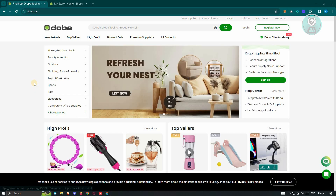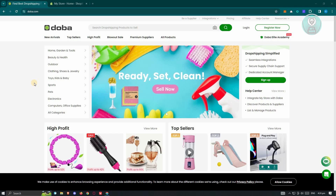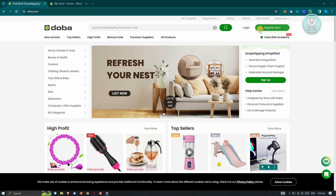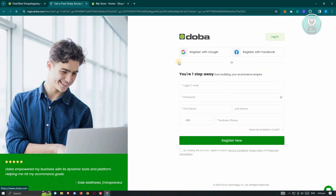What we need to do on their website first is register. When you go to their website, you just need to click on "Register Now" at the top right. This should redirect you to another page where you just need to provide all the required details — that includes an email, your password, your first name, your last name, as well as a phone number that you want to use.